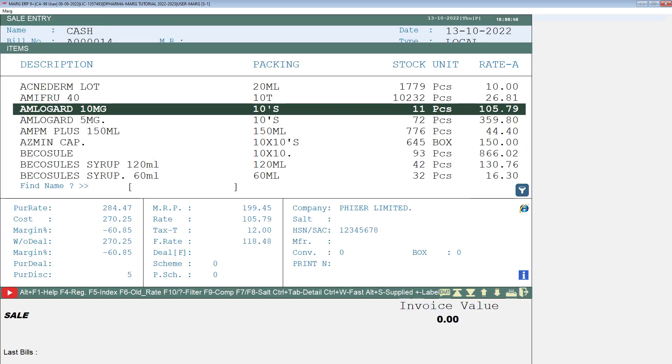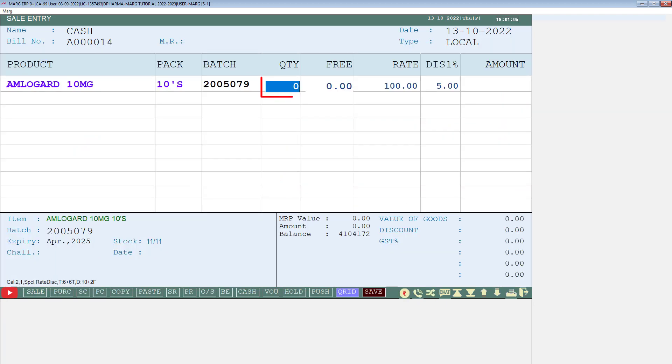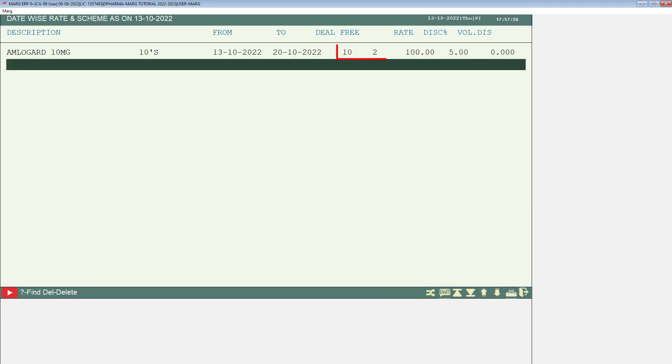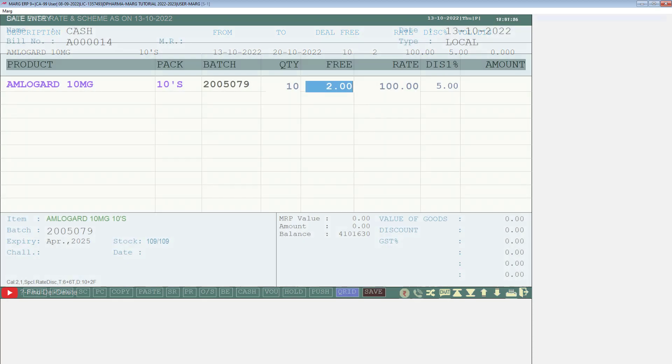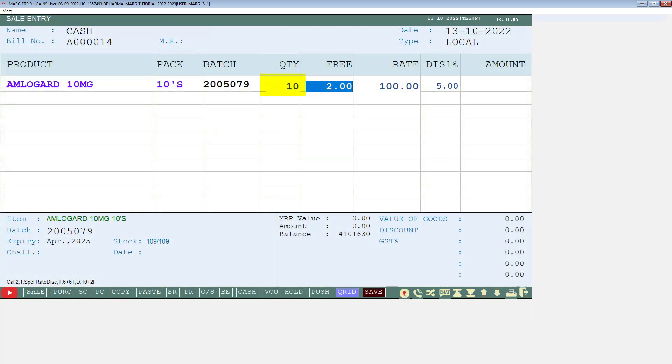Now, we will come to the item list by pressing enter key and we will select that item on which we have applied the scheme. Then we will mention the quantity. As we have mentioned 10 plus 2 scheme in the free deal, we will mention 10 in quantity.